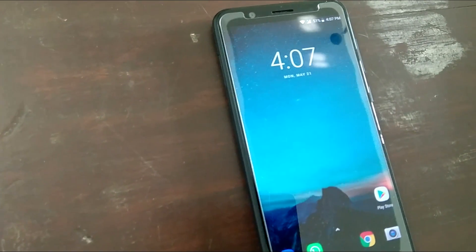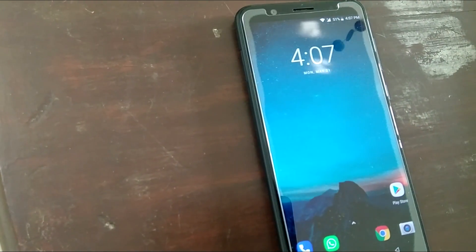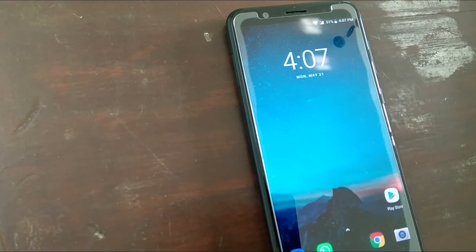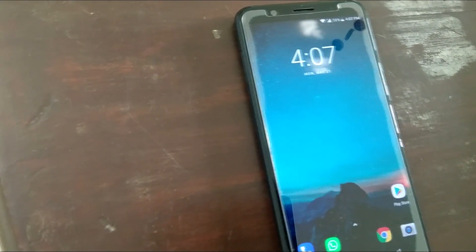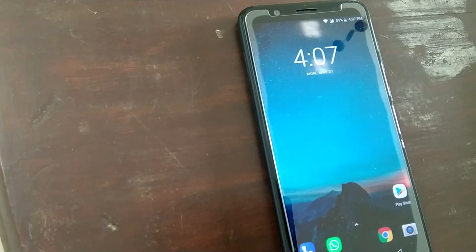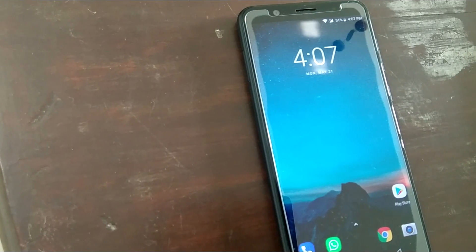Hey, what's up guys! I'm Deo from Teknodroid, back with another new video after a very long time. First of all, apologies for that. So now moving on to the video: smartphones with tall displays — 18x9, 19x9.5 — and the ones with the notch are becoming the norm these days.